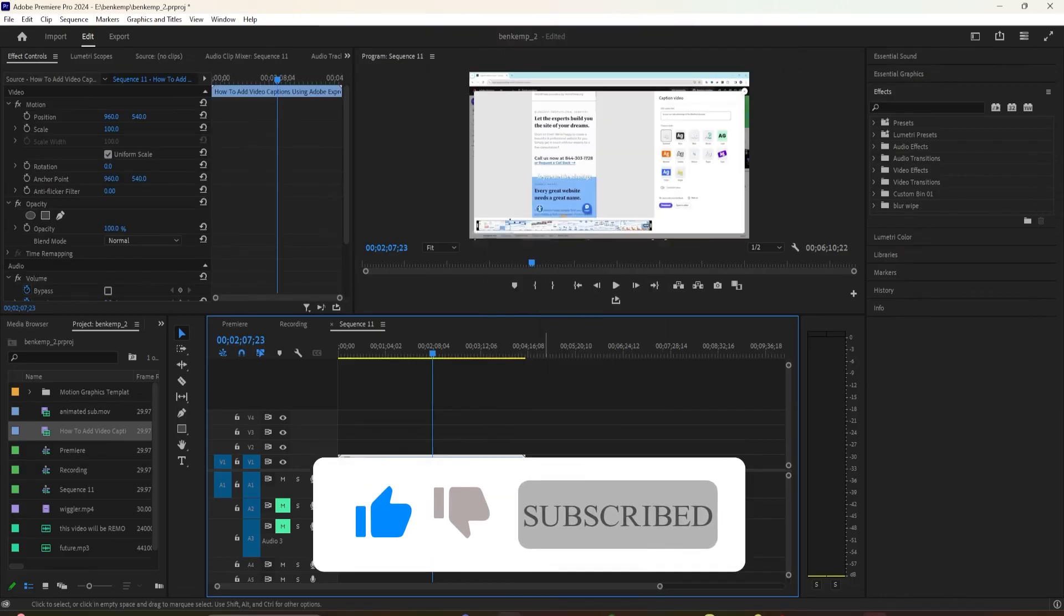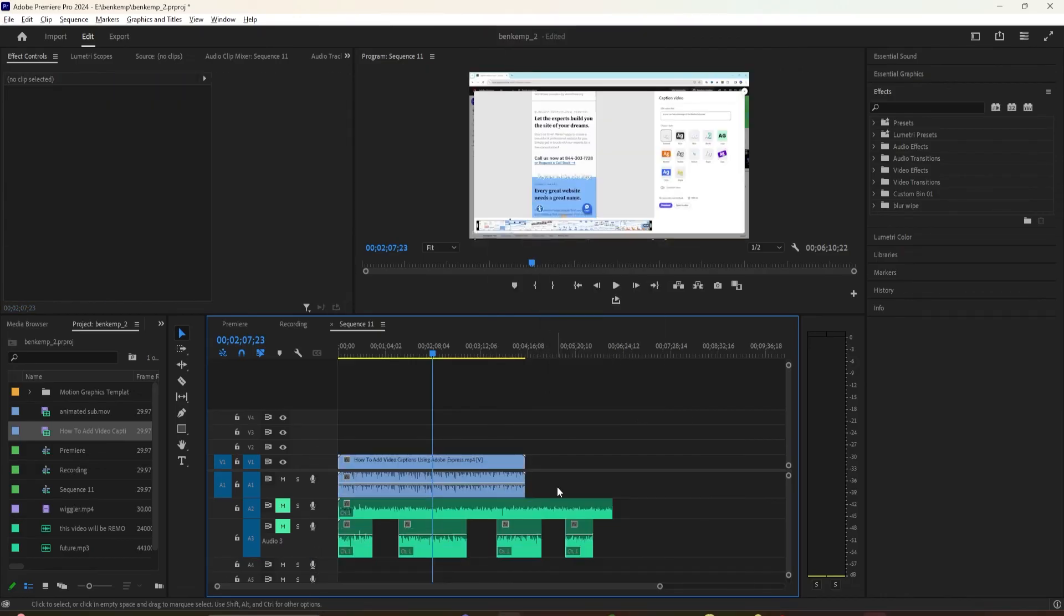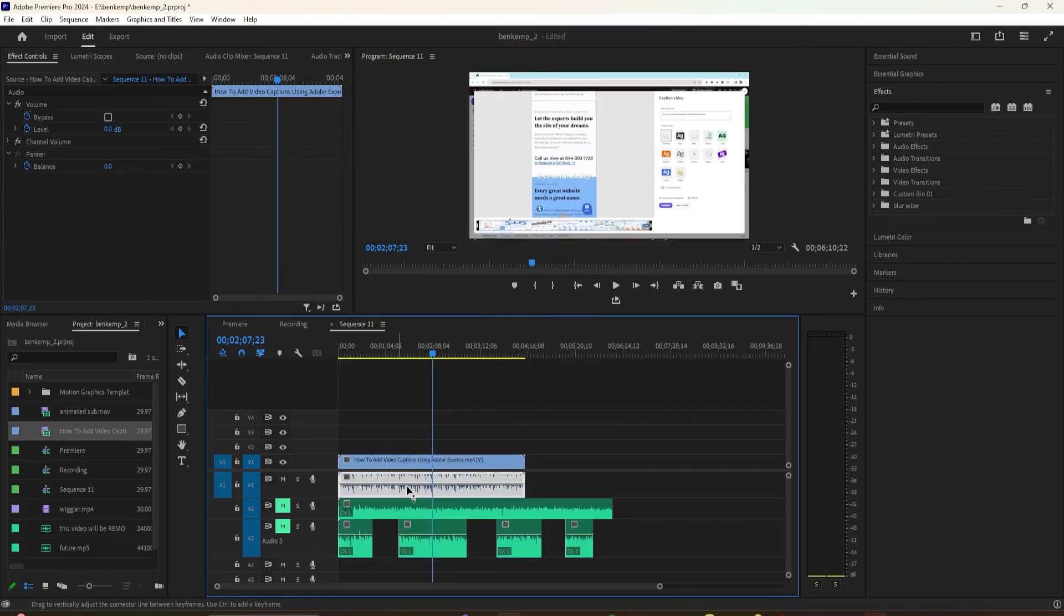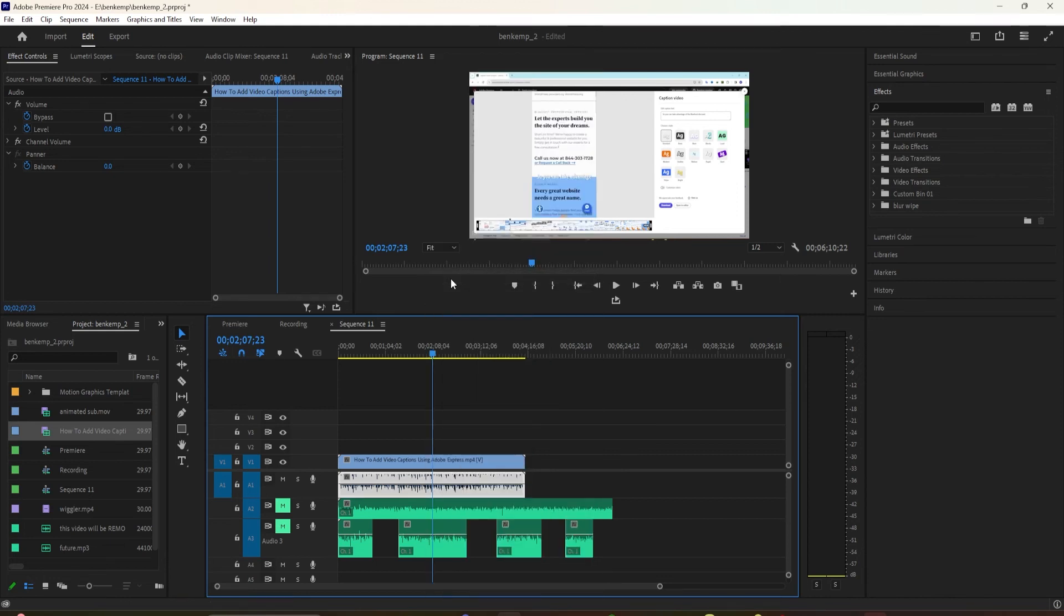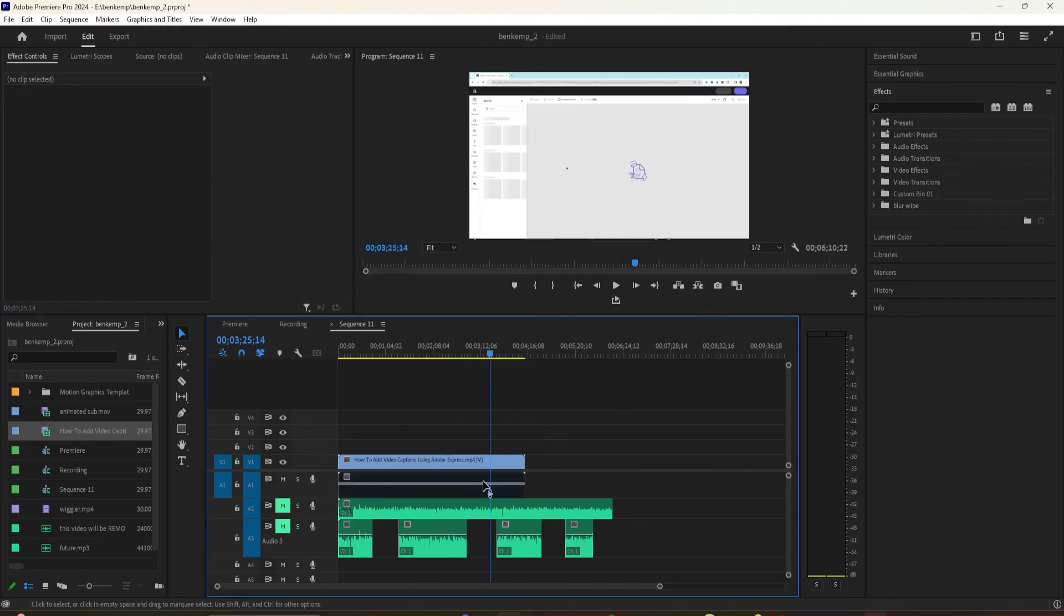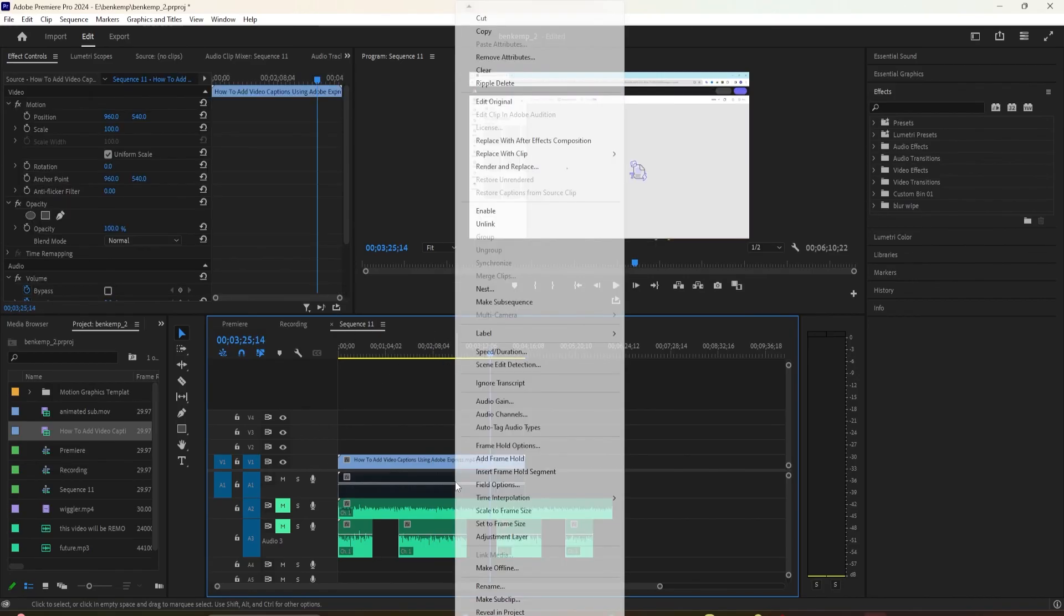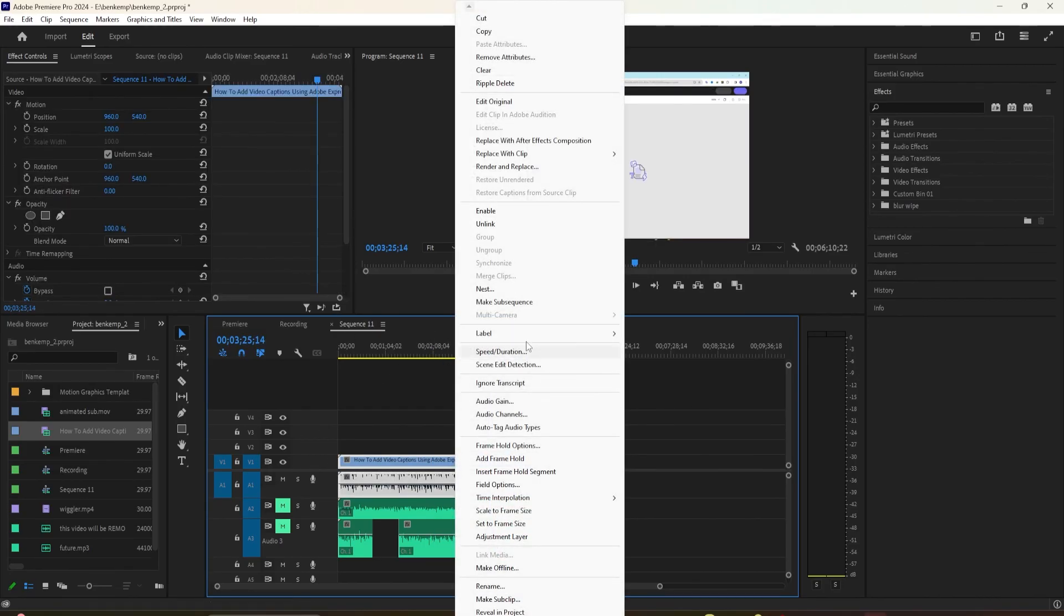press the Option key on a Mac, Alt on Windows, and then just click on the audio. That will select the audio only. And now you can right click or Ctrl click, click on Enable to Disable. That will mute the audio, but you'll still be able to see the video.